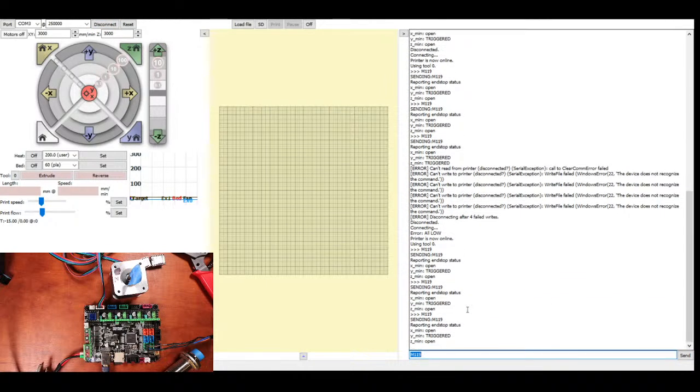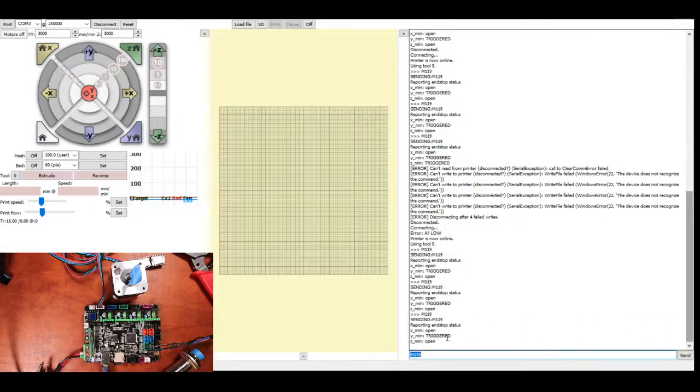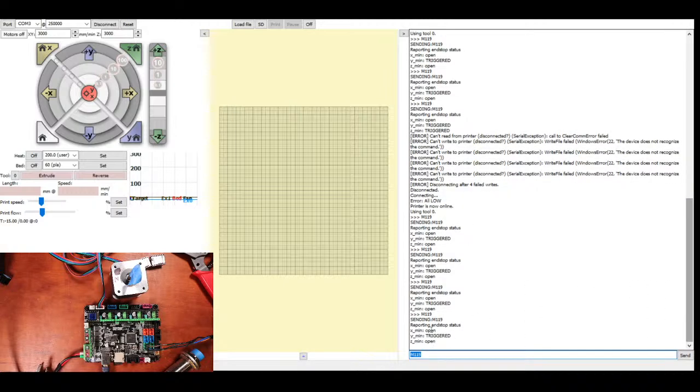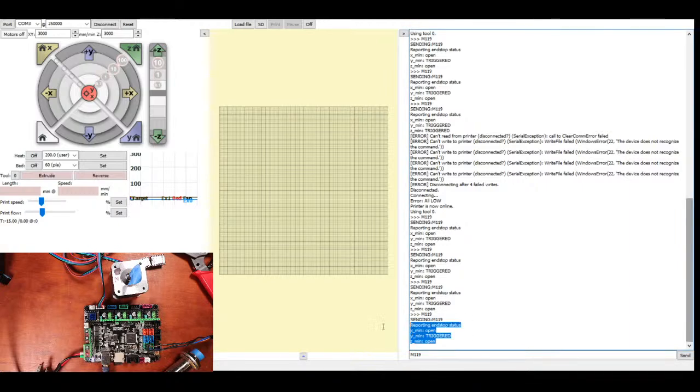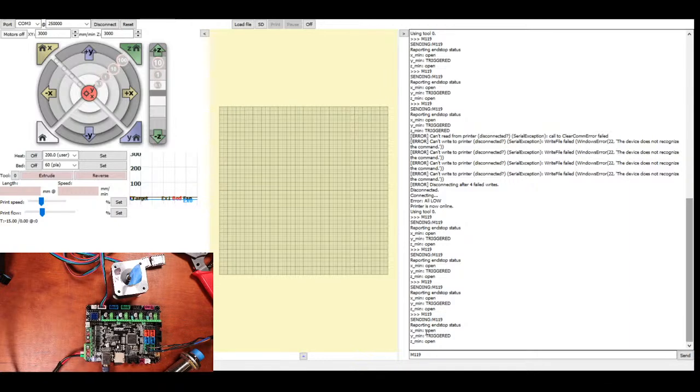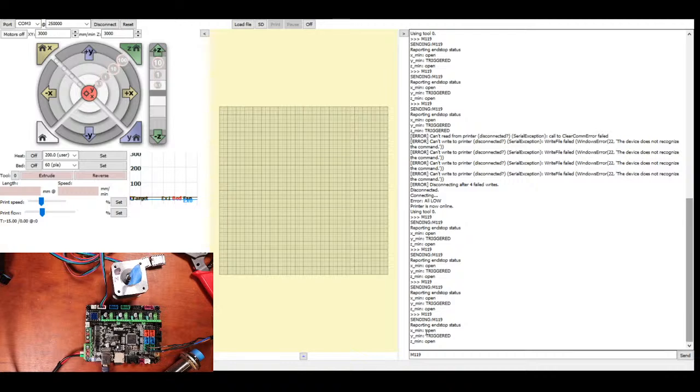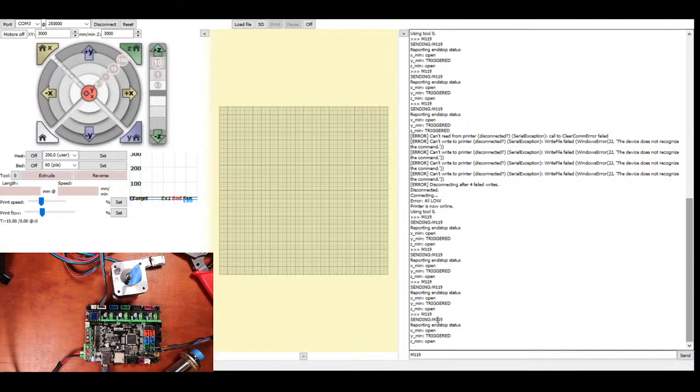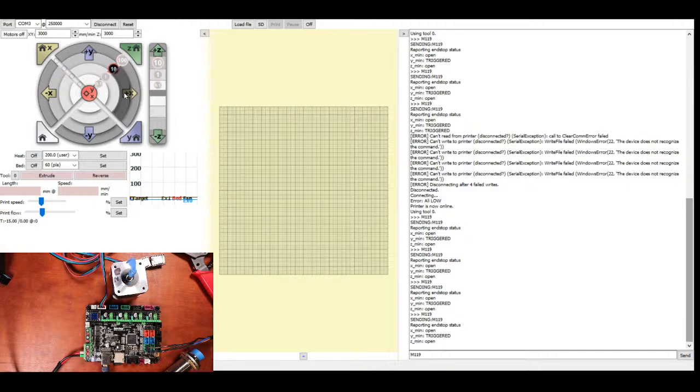And the first thing that I want to do is show you the end stops. As you can see, there's only one connected, but two say open. There might be something modified on the board that's causing that to occur. But I'm going to plug this in for a second. Hopefully, we won't see any sparks. And I'm going to move the x-axis. So, you can see it moving there.